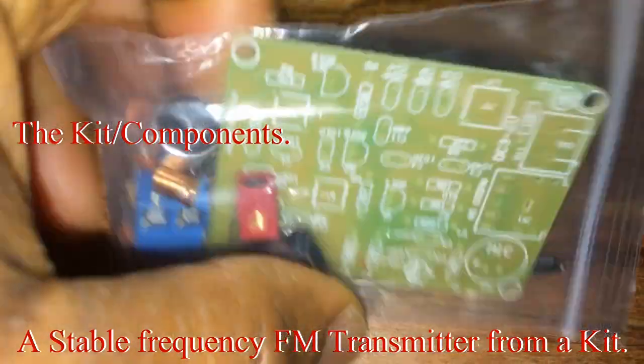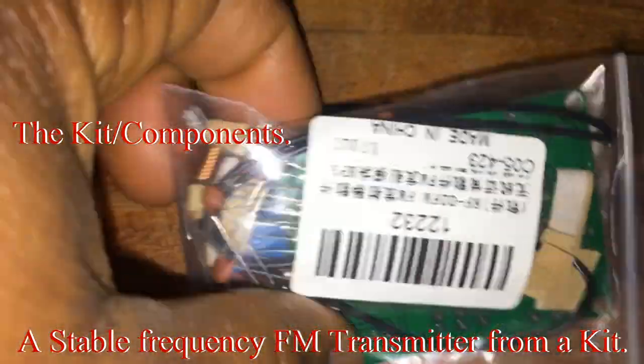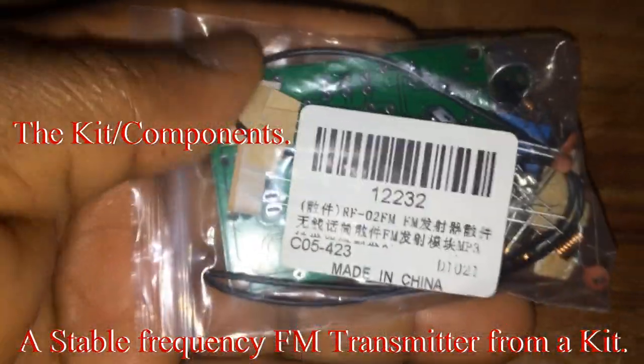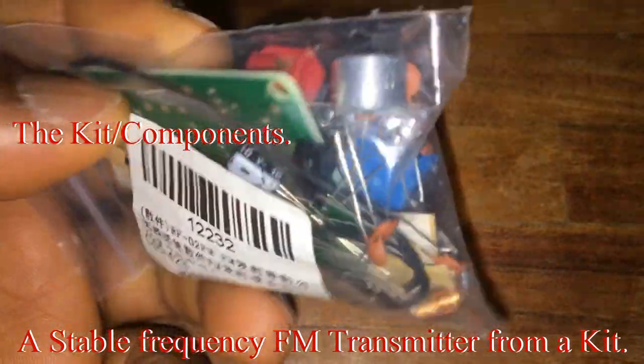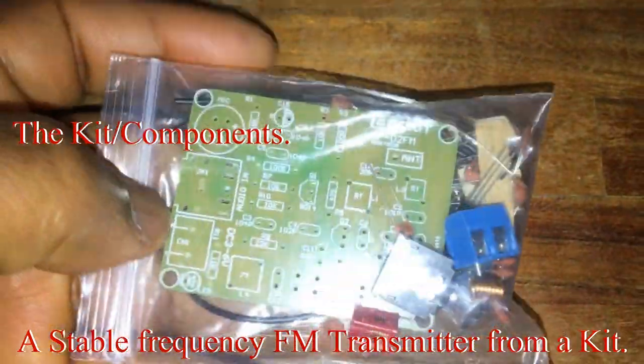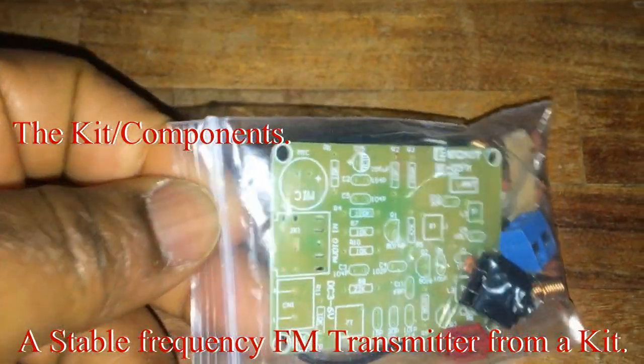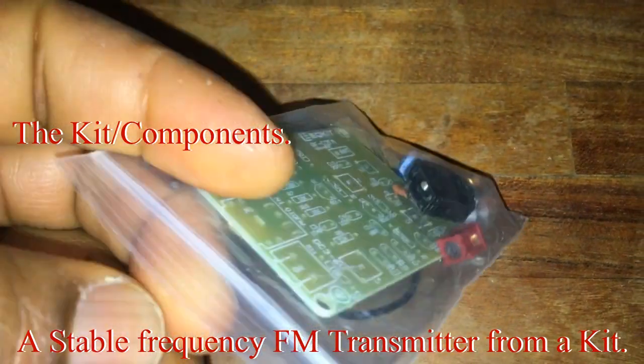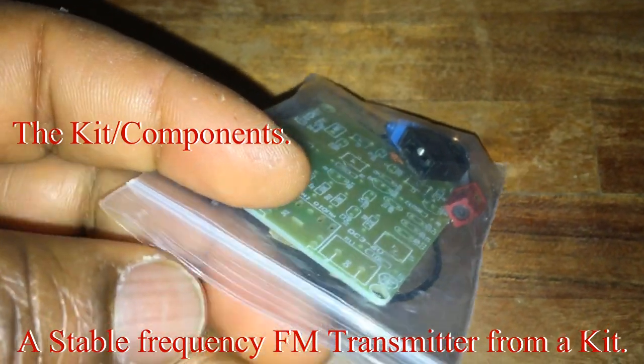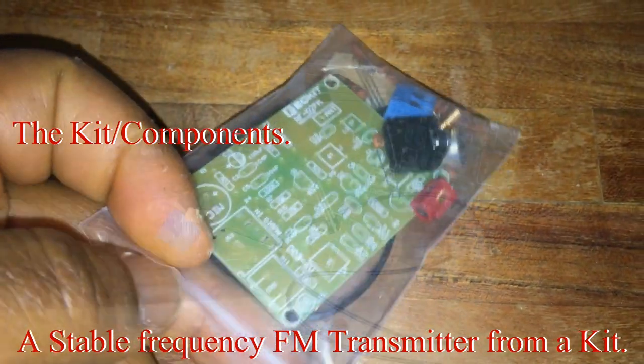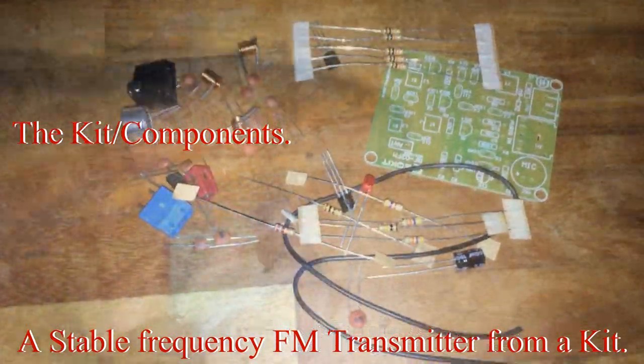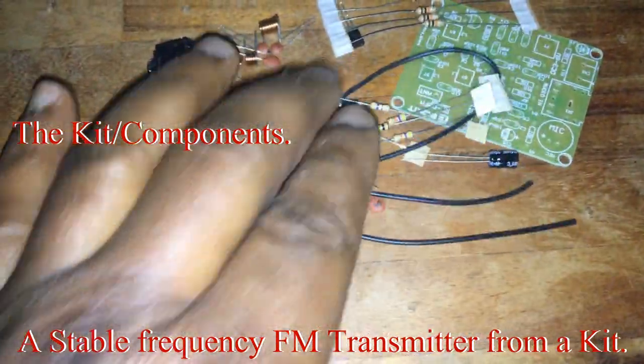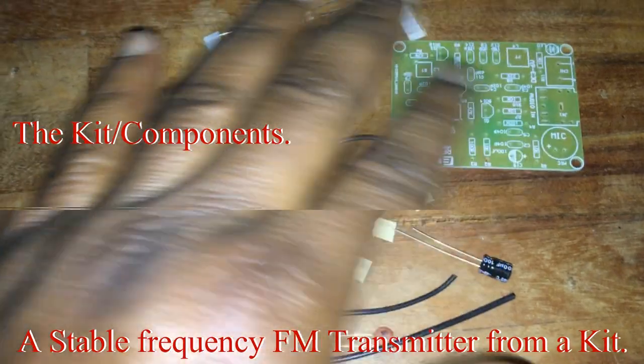Here is the kit we'll be using for this project. It has a PCB, condenser microphone, power connector, video connector, three transistors, one LED, bunch of resistors and capacitors, and of course three inductors. One of them is a variable inductor responsible for controlling the frequency from 88 to 108 MHz.